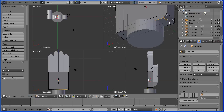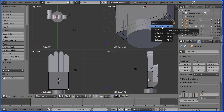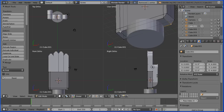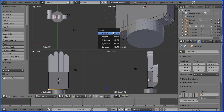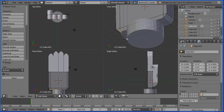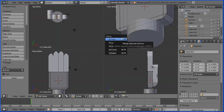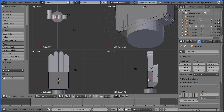I'll merge at first. I repeat this process three more times: select a vertex, hold down shift, select another vertex, Alt and M, merge at first — shaping each corner of the hand.